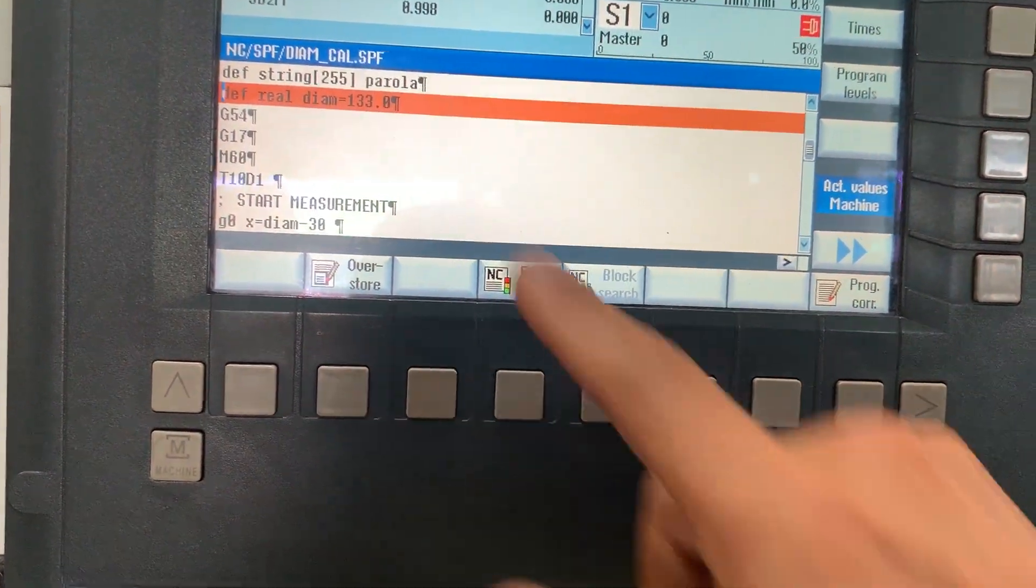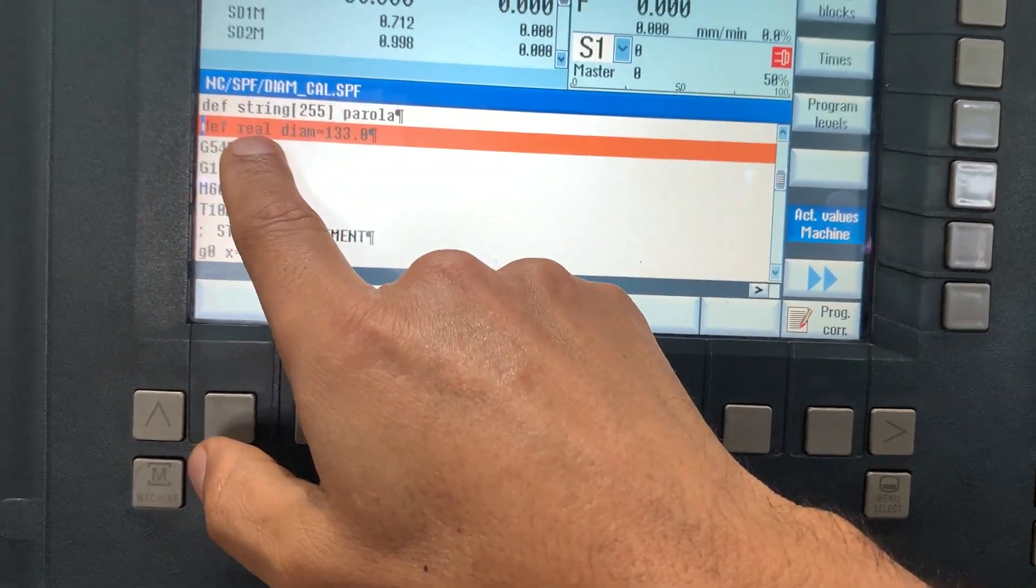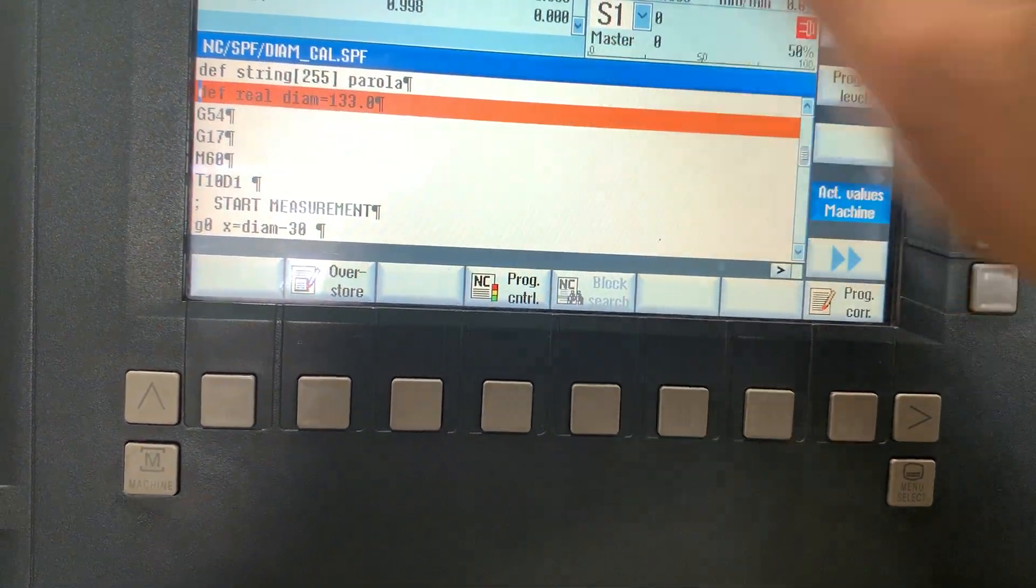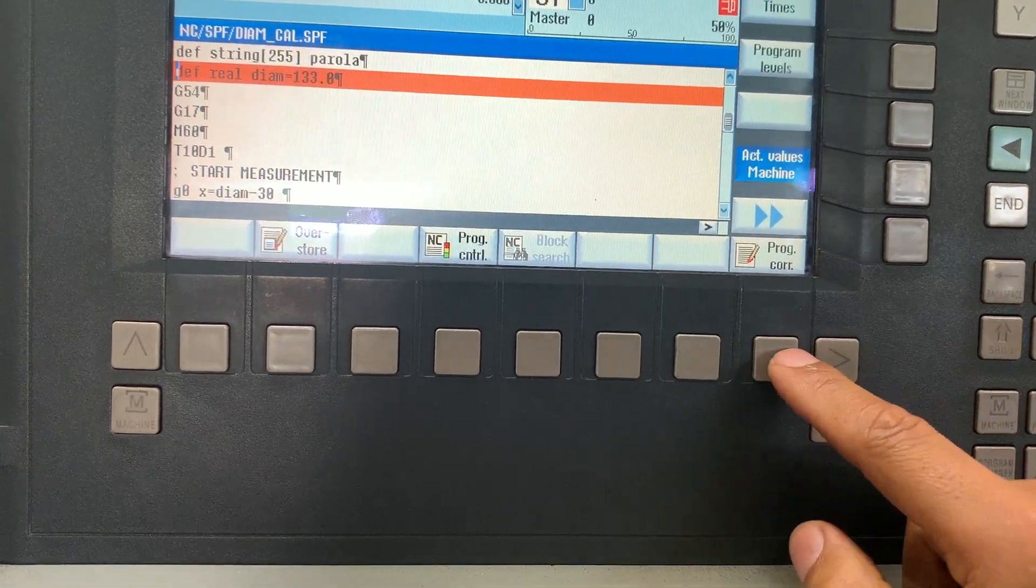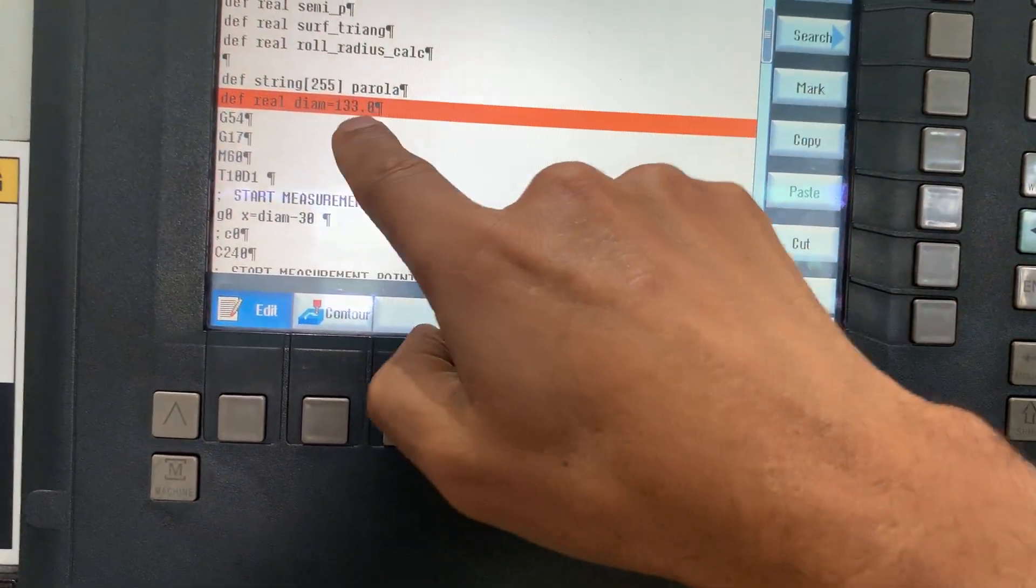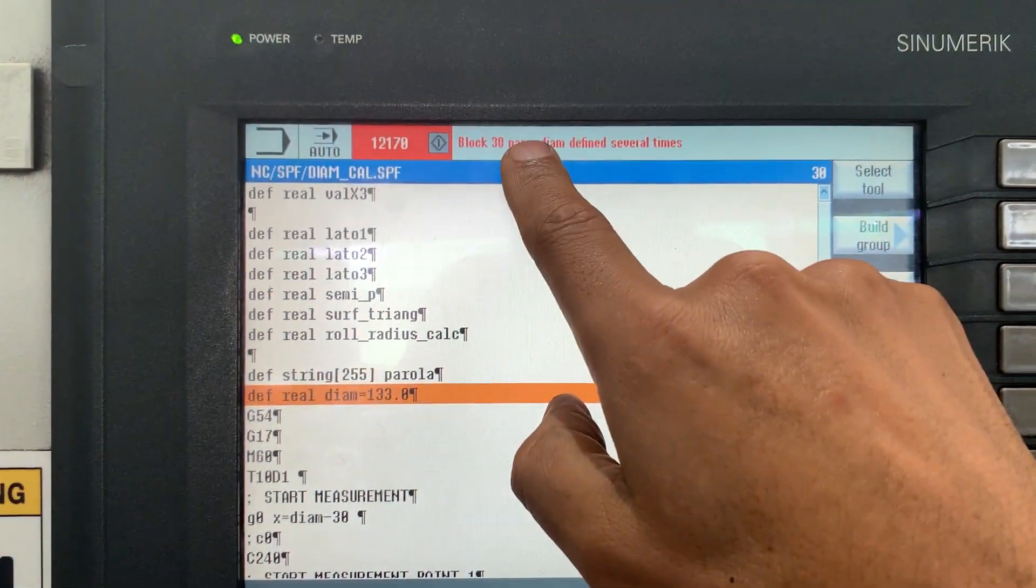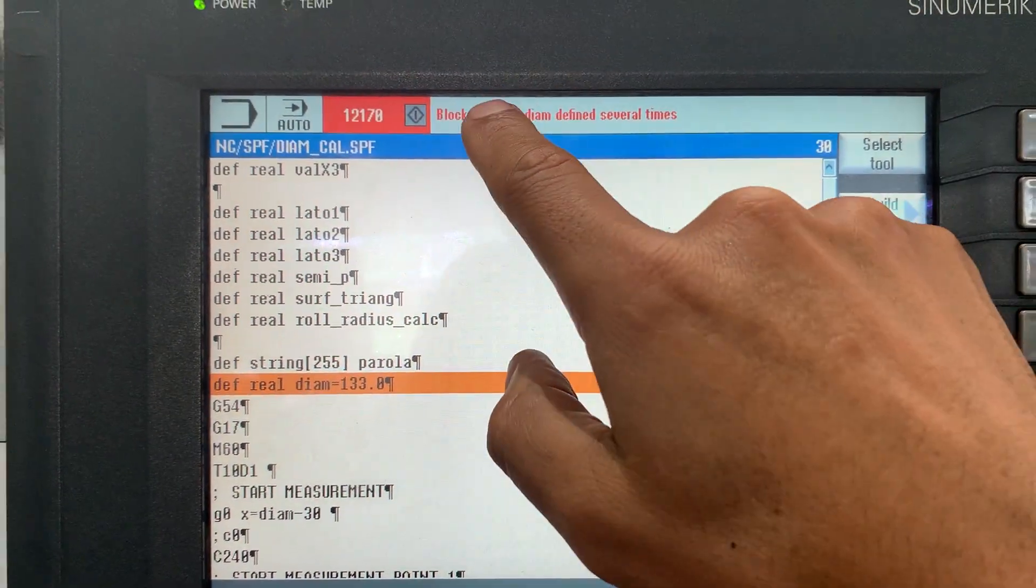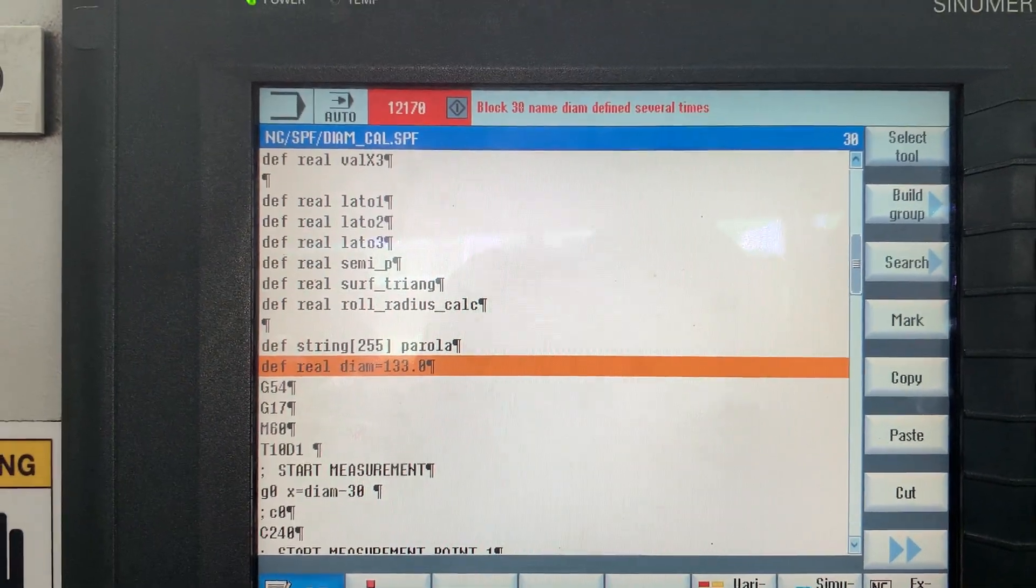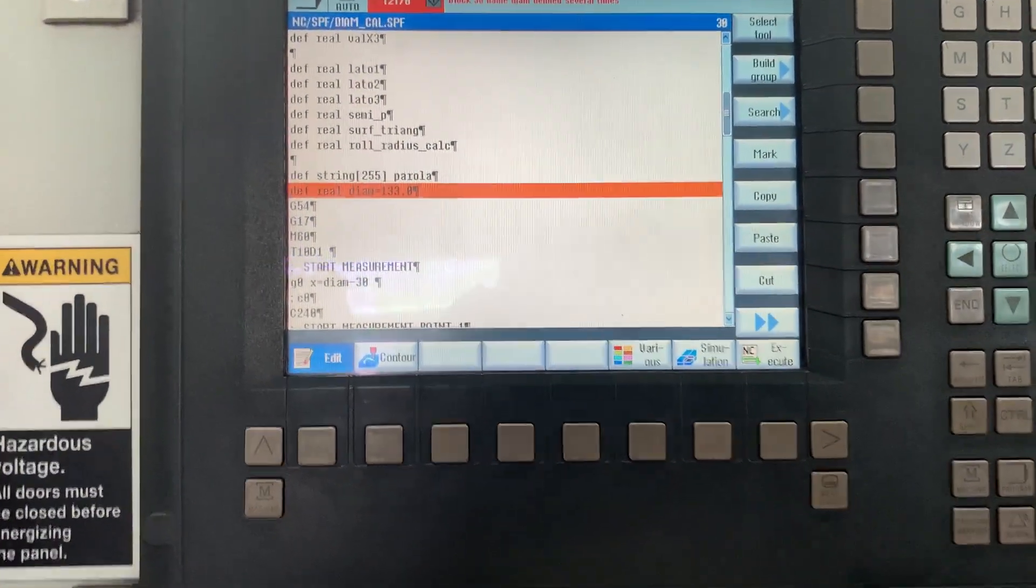And you see we are in line number 30, which matches with the block number that is saying we have an error.